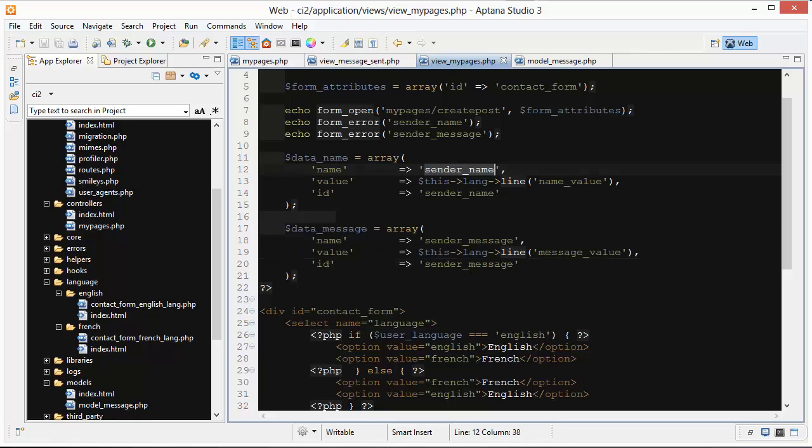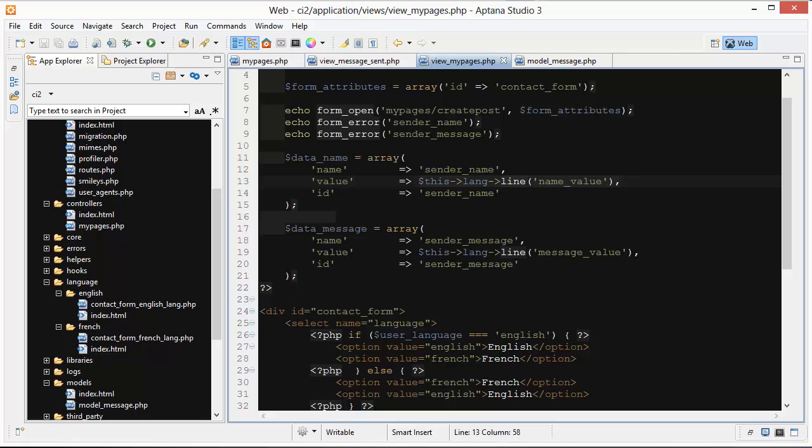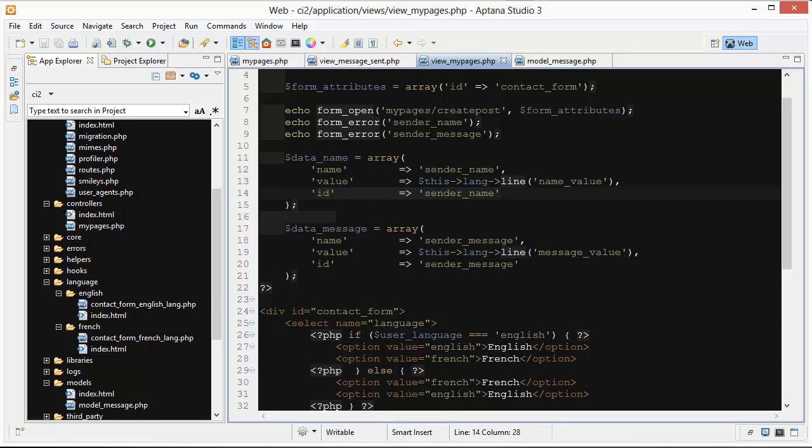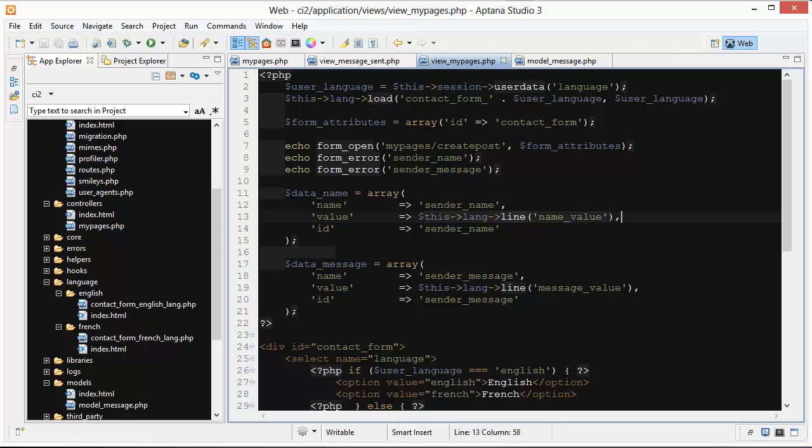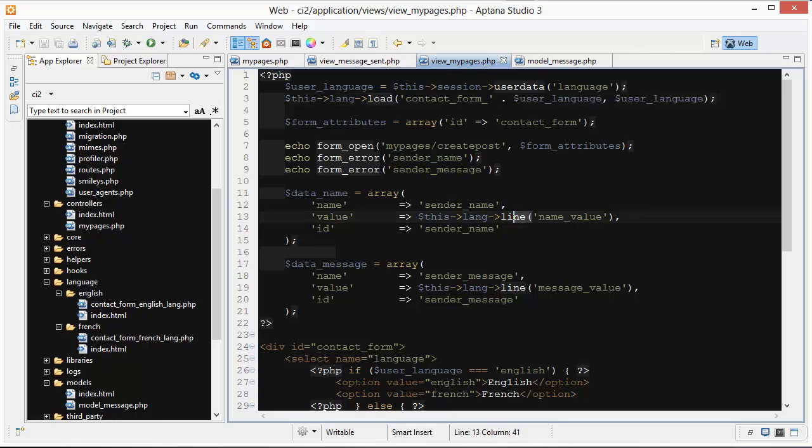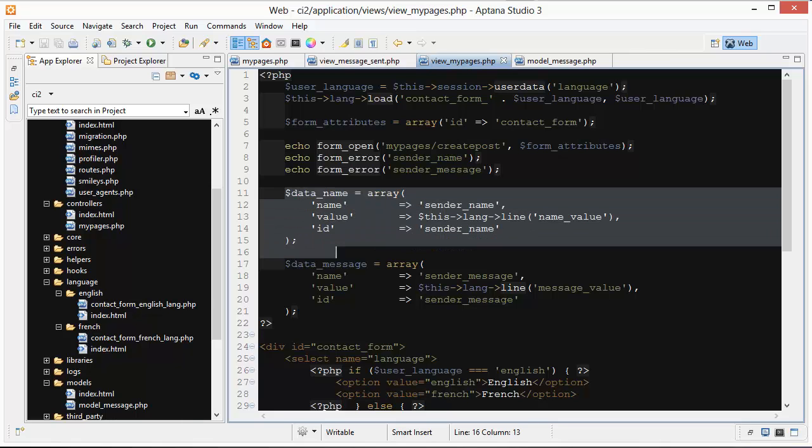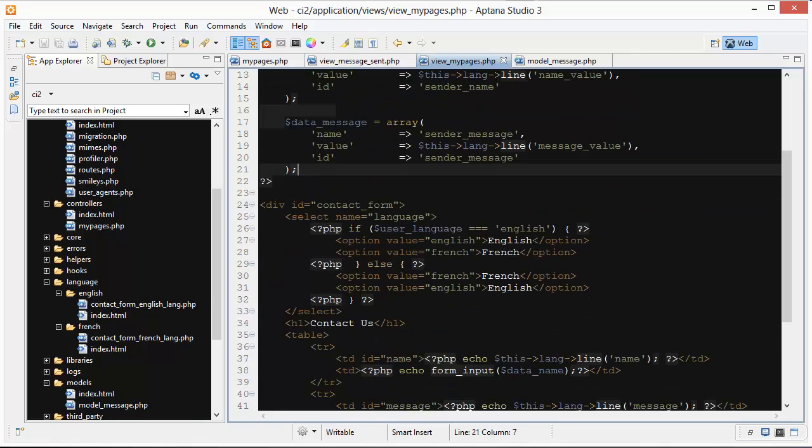For name we're giving a name of sender name. Value is set to this lang line name value, and ID is set to sender name. We use this for jQuery to grab a hold of it. There's other ways in jQuery to get a hold of it, but I just put this ID on there for convenience. You'll see here that under value this lang line, there's no, it's not specifying here whether it's English or French, but it doesn't need to because we've done that up top here. When we loaded it in we got the language from their session and we concatenated on there so we already know which language we're working with. So here we just need to use this line right here.